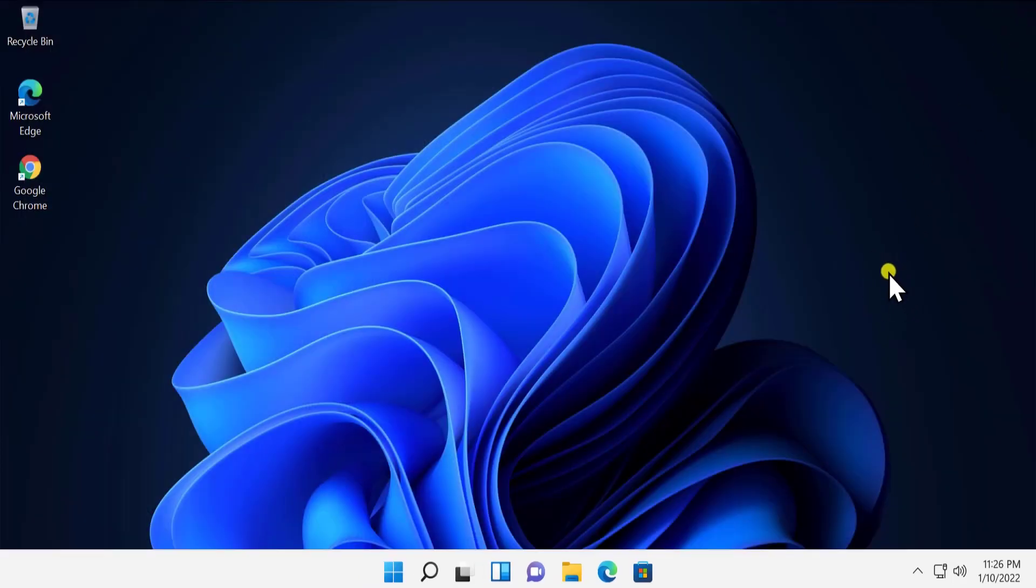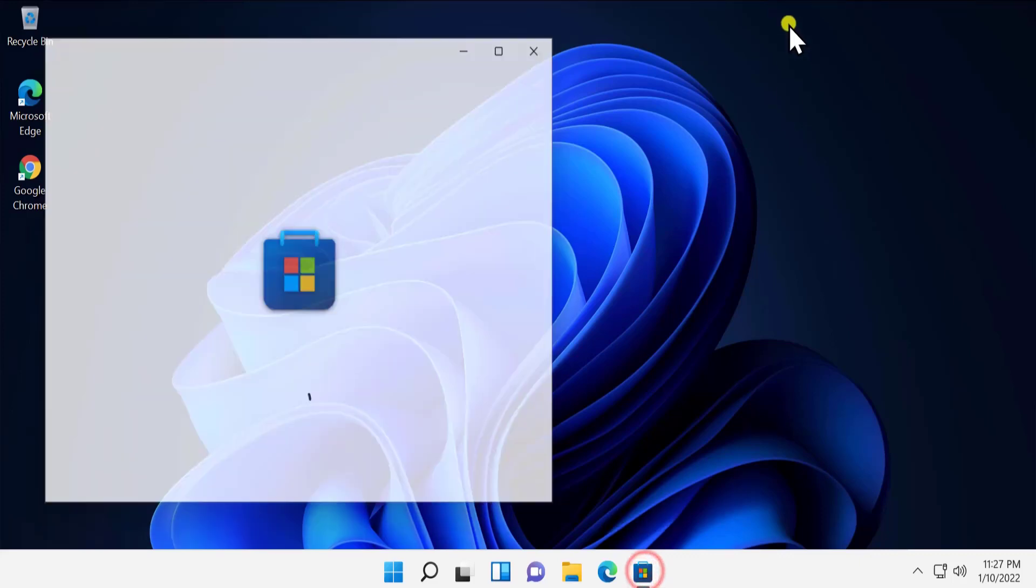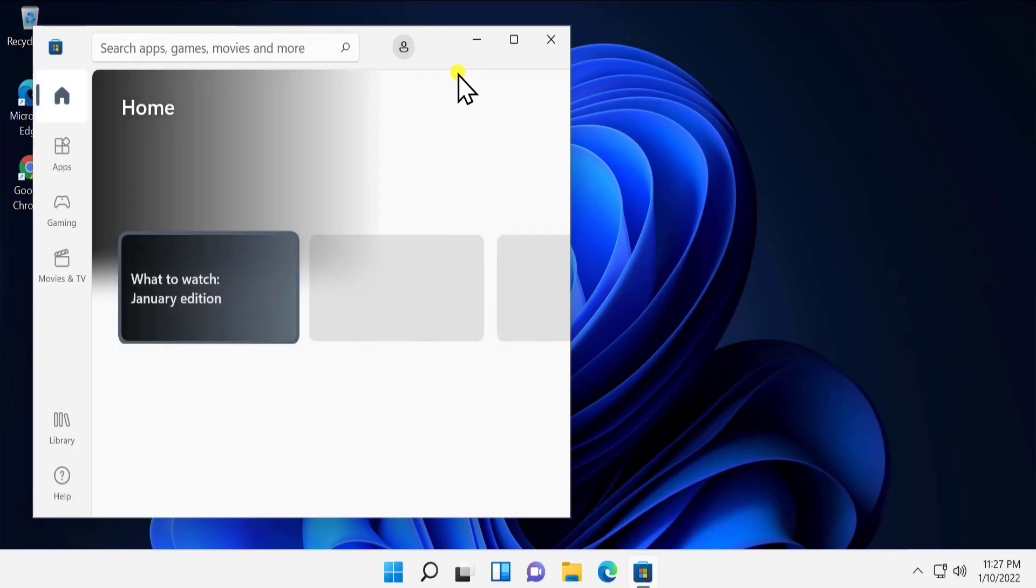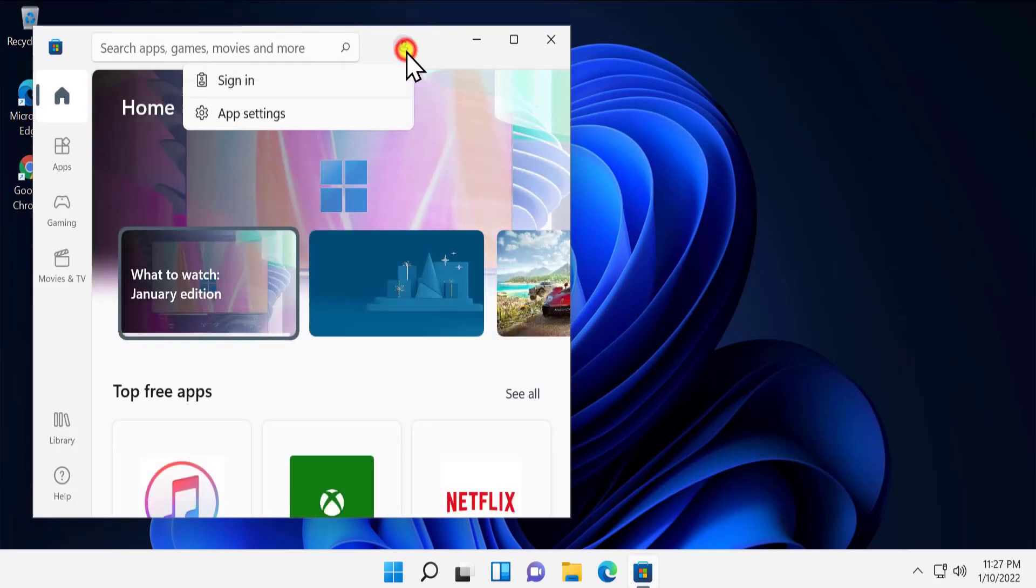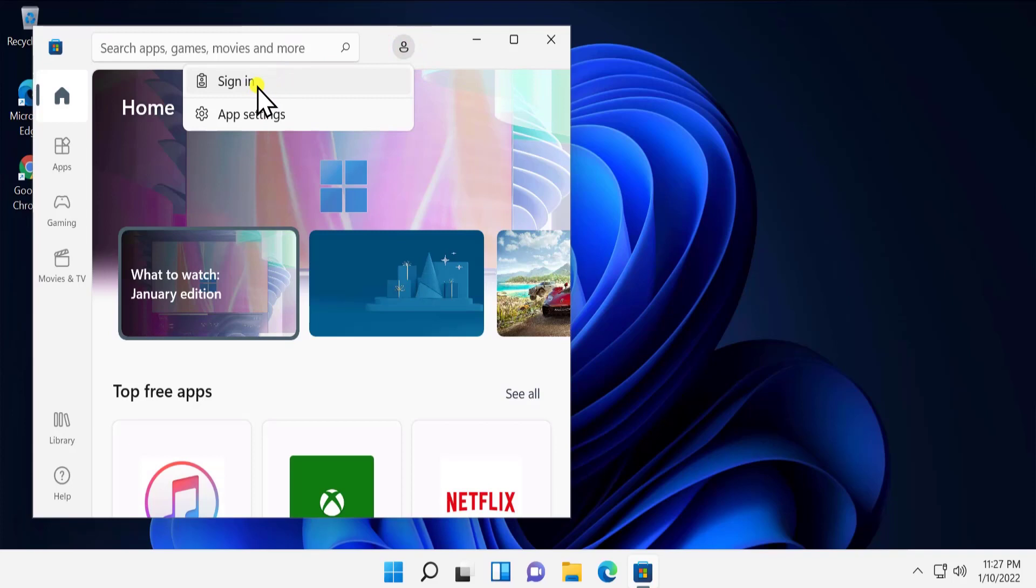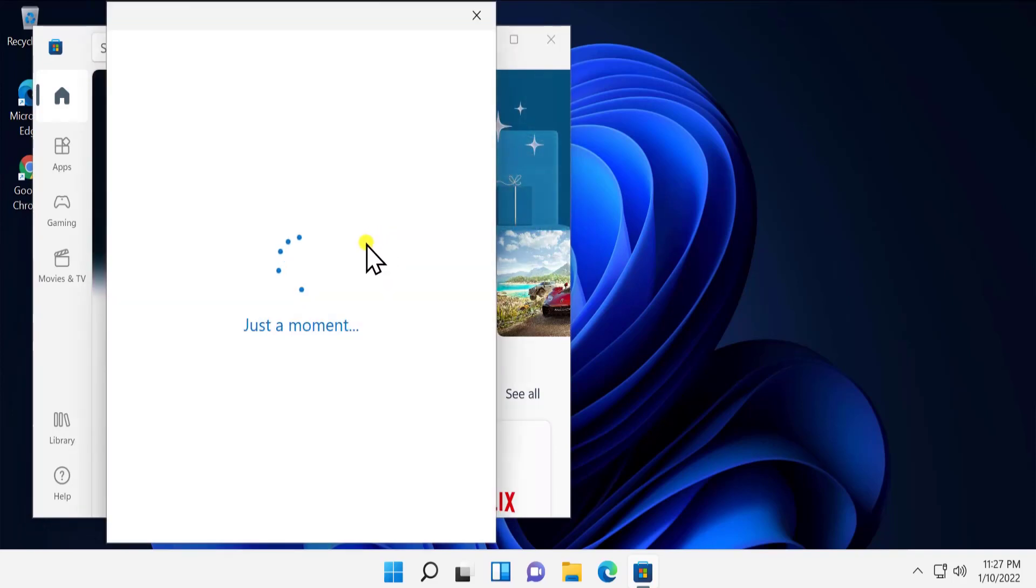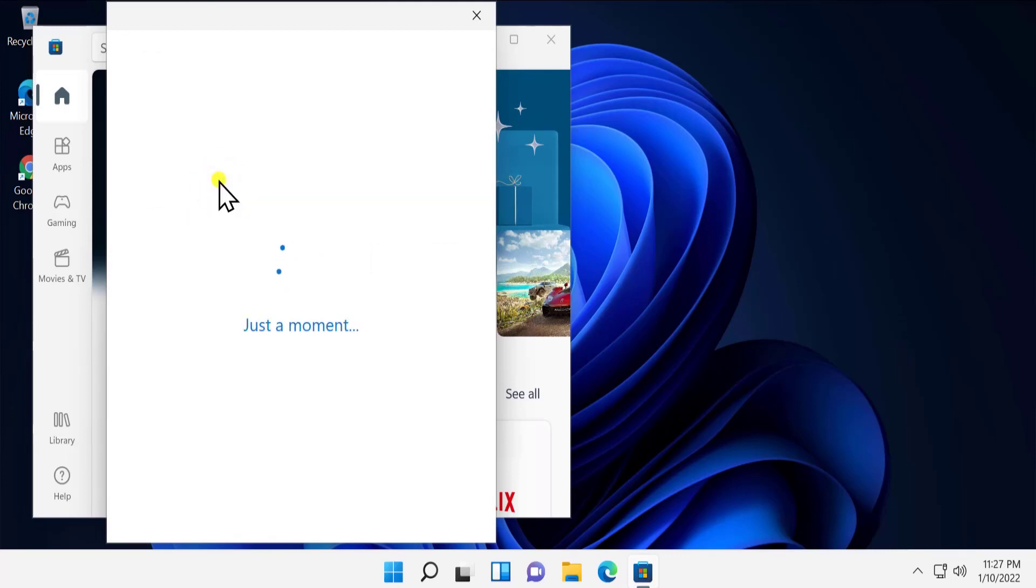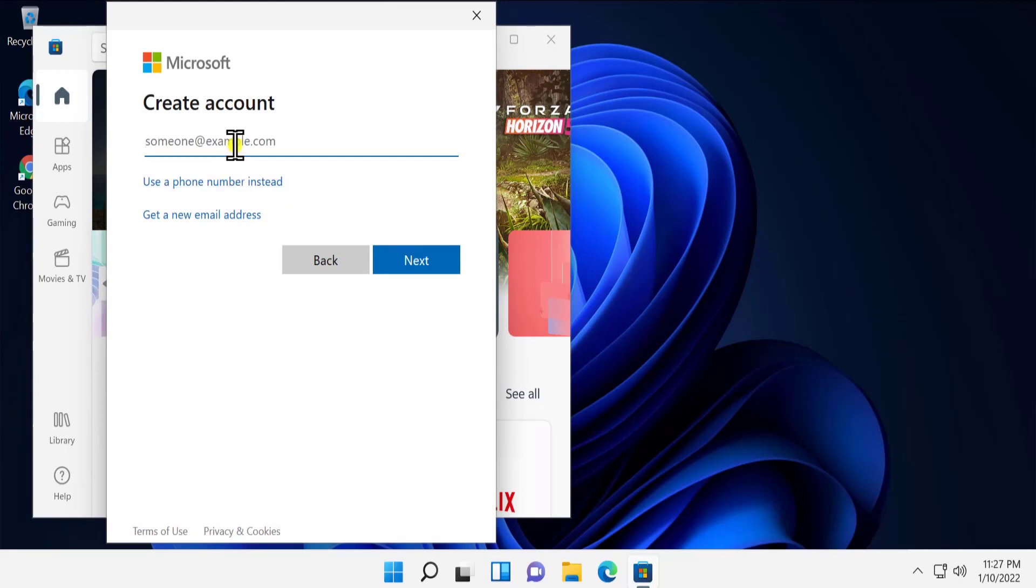If you just want to set up your Microsoft account for Microsoft Store only, then simply click on Microsoft Store and click on sign in. Click on 'Create one.' Here you have to type your email address you'd like to use, or you can get a new email address.